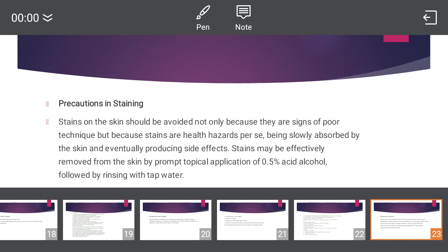Stains can be slowly absorbed by the skin and eventually produce side effects. Stains may be effectively removed from the skin by prompt topical application of 0.5% acid alcohol, followed by rinsing with tap water. If a stain accidentally gets on your skin, you should rinse it with tap water and remove it using 0.5% acid alcohol, followed by rinsing with tap water.